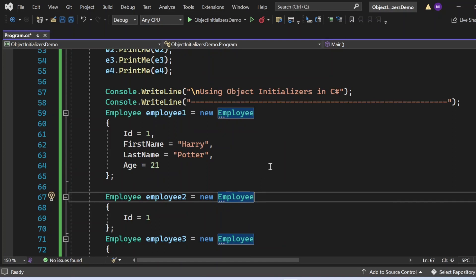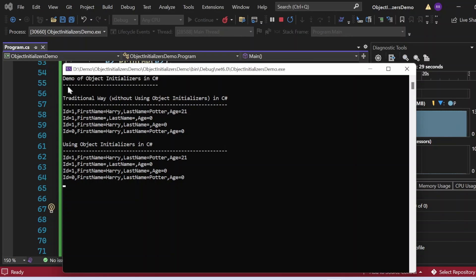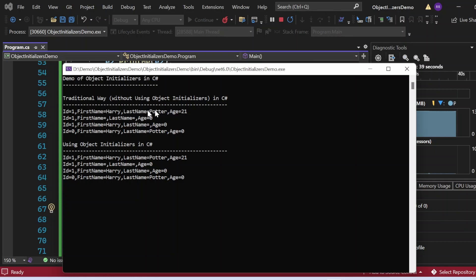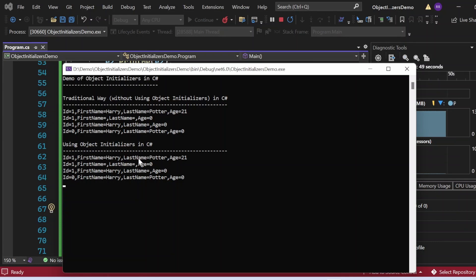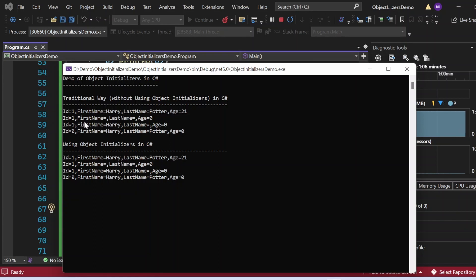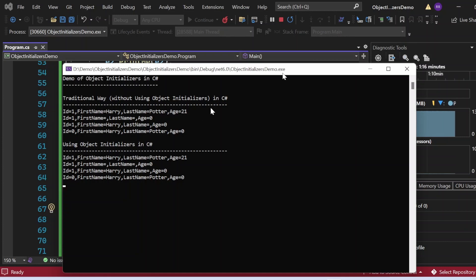Let me execute this program and see the output. The output appeared in the console window. You can see the traditional way and the object initializer way produce matching results — id = 1, first name = Harry, last name = Potter, age = 21. The second, third, and fourth statements also match between the traditional way and the object initializer approach. So what we used to achieve using the traditional way, we can do the same with object initializers.